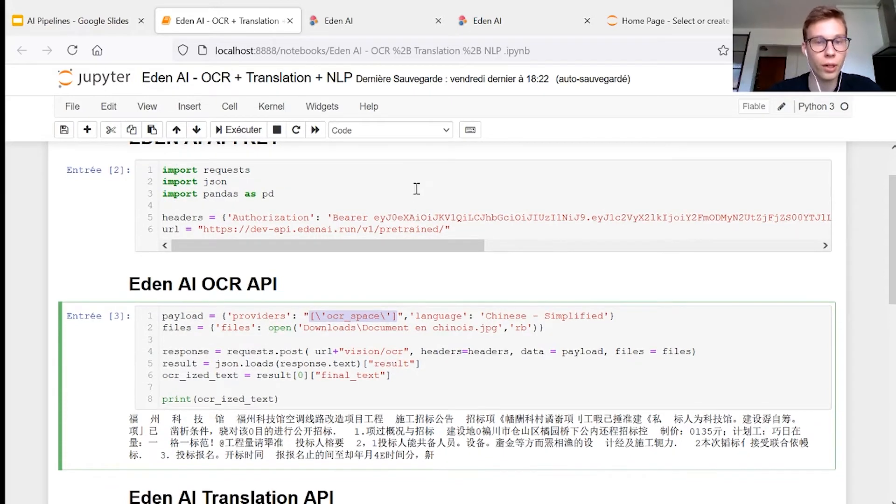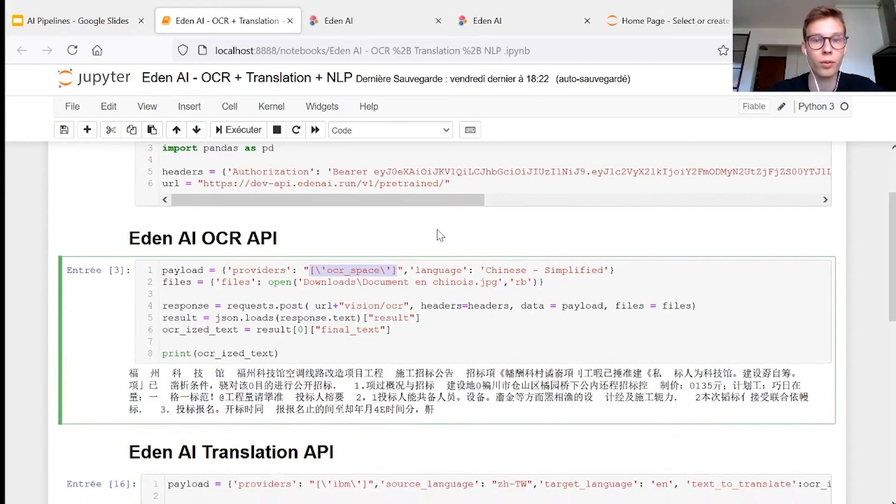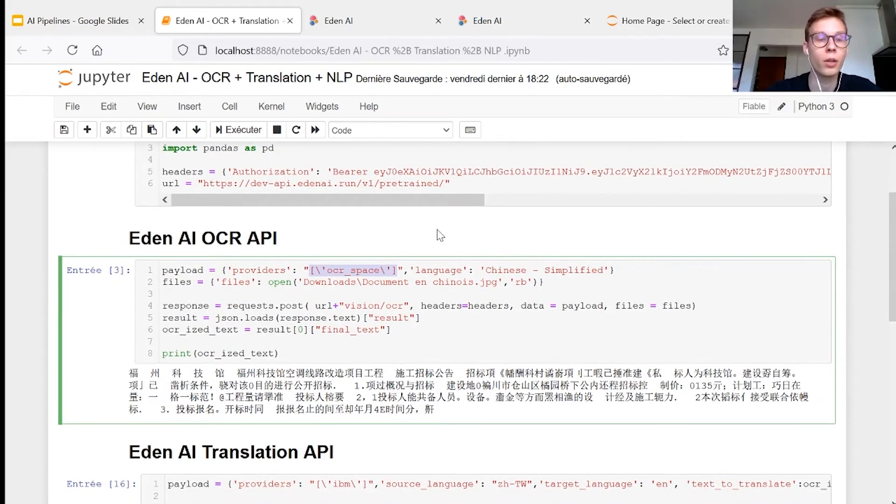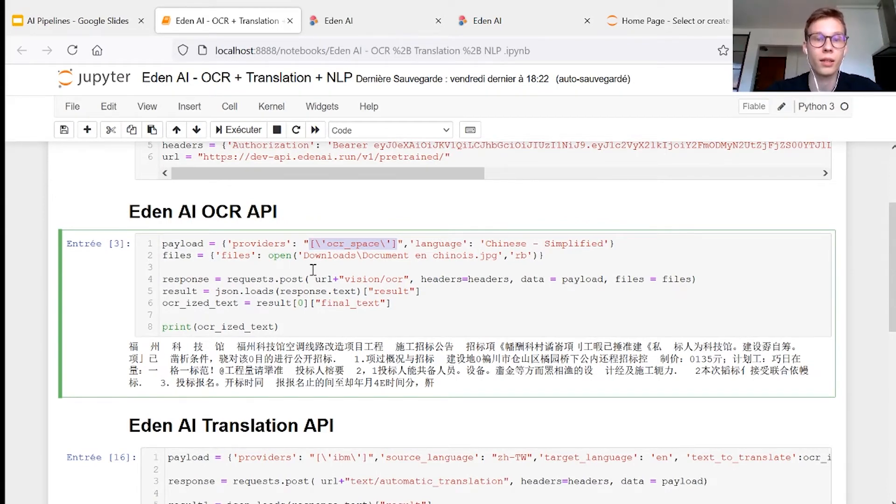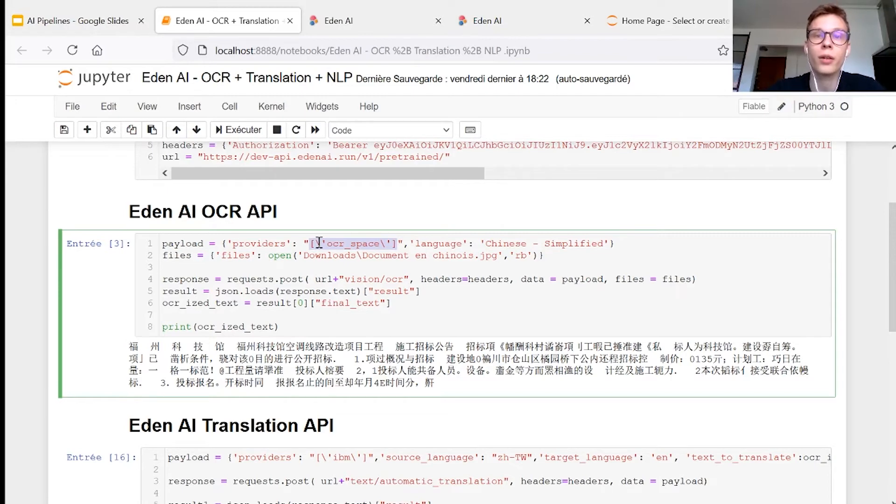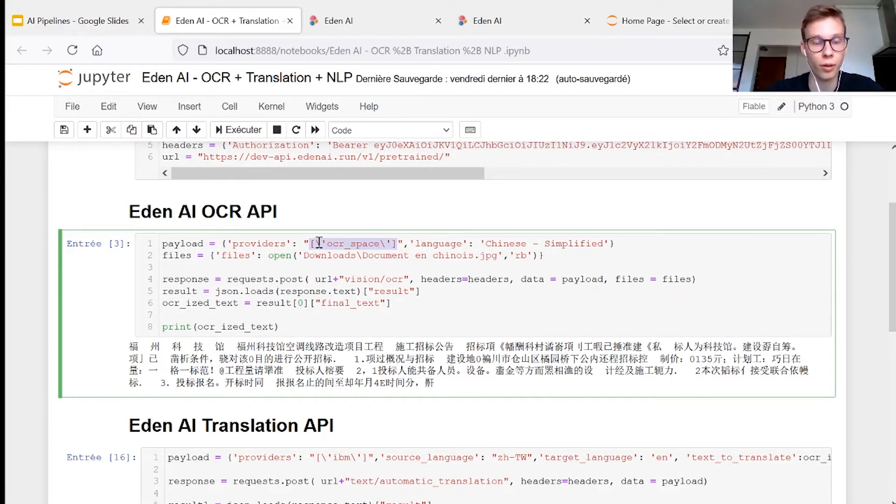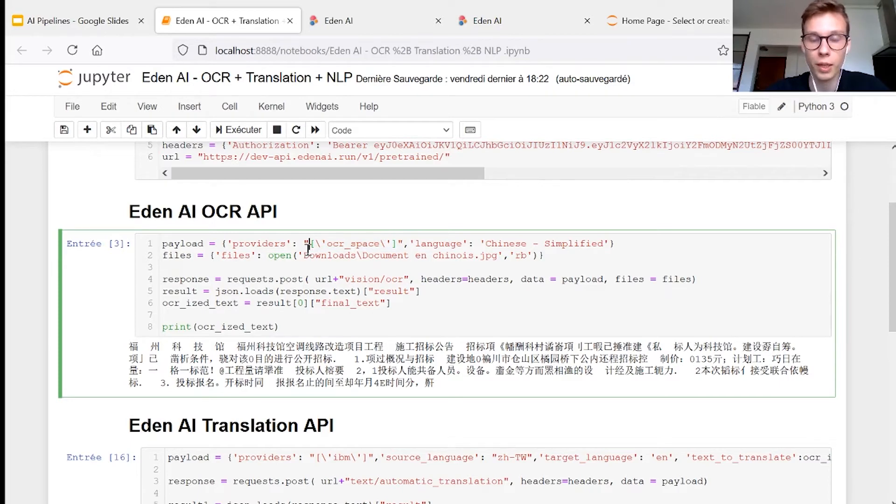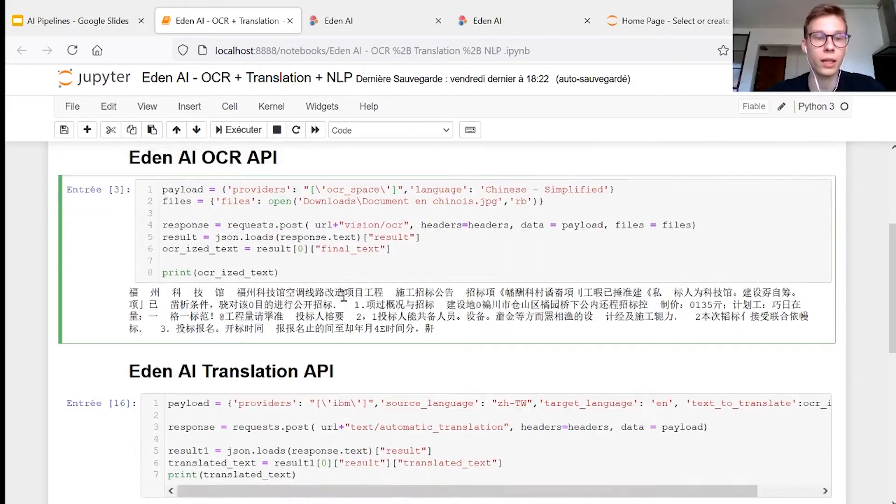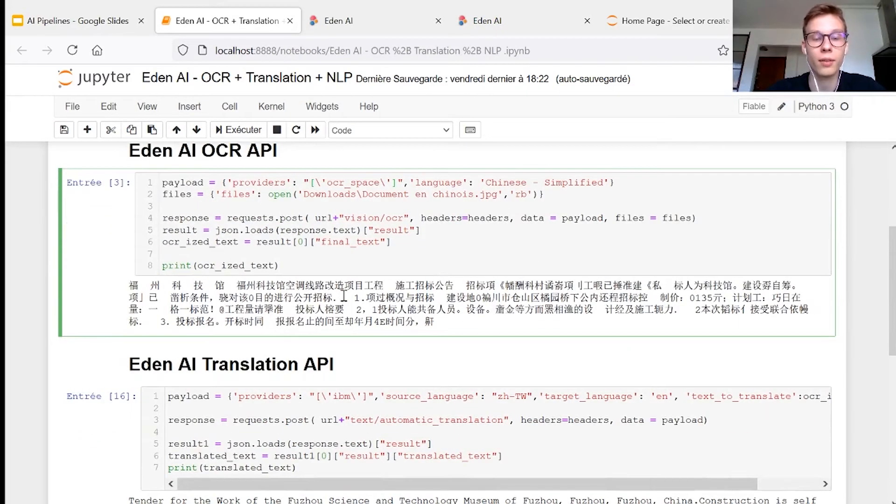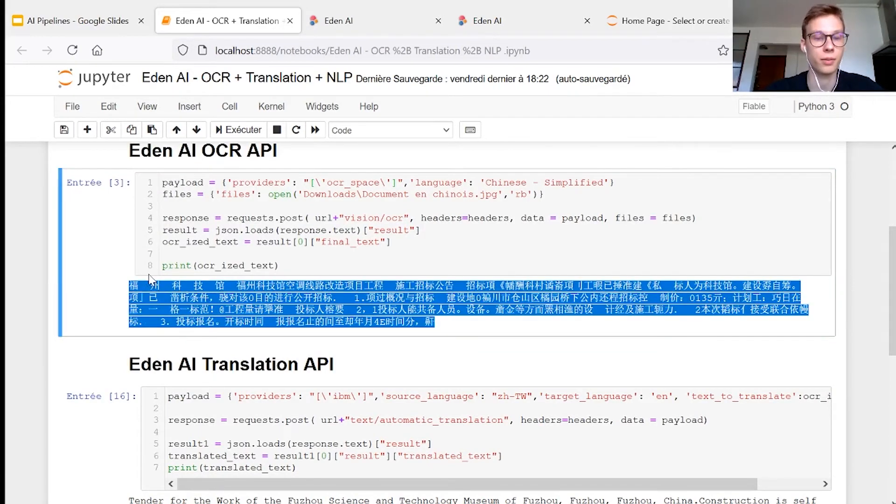So here, once you have your API key, you can, for example, call the OCR EdenAI API. And here as a parameter, you choose the provider that best fits with your data. For example, here we choose OCR space, our language, our data, and we get the text that was on the image.